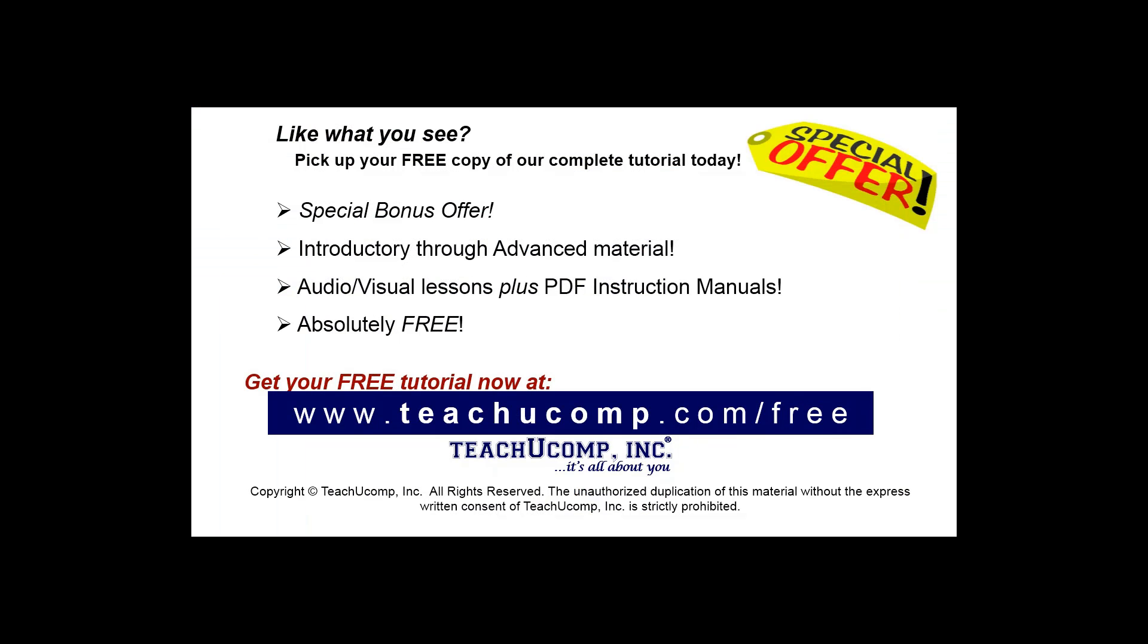Like what you see? Pick up your free copy of the complete tutorial at www.teachucomp.com forward slash free.